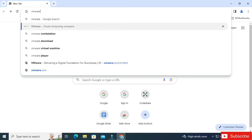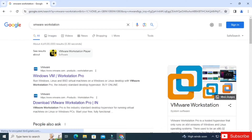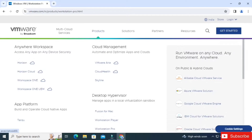Here you can see the official website — just click on this link. It will redirect you to this page and here it's showing Workstation Pro, which is the paid one. So you need to go to the Products menu and navigate to the Workstation Player option.